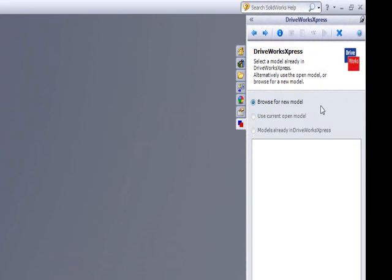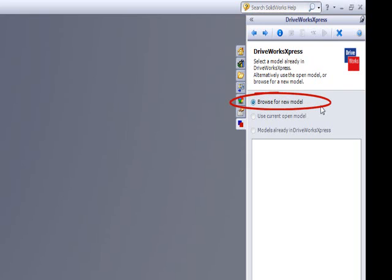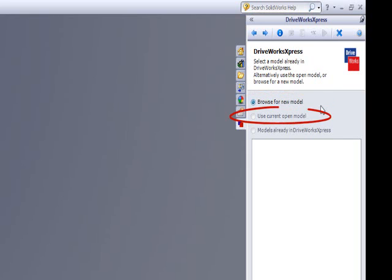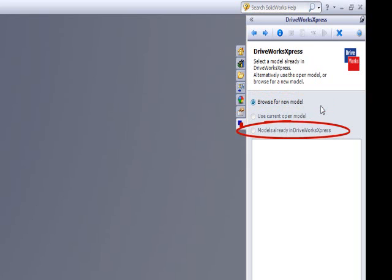There are three ways to select which model is driven within a project. Browse for New Model allows you to browse to the location of files on your hard drive that you would like to drive and automate in DriveWorks Express. Use Current Open Model allows you to capture a model already open in SOLIDWORKS. Models already in DriveWorks Express allows you to use models previously captured.